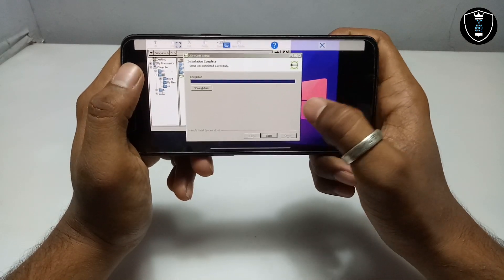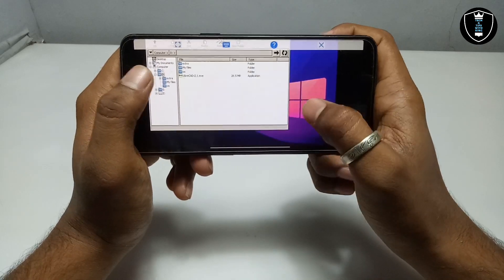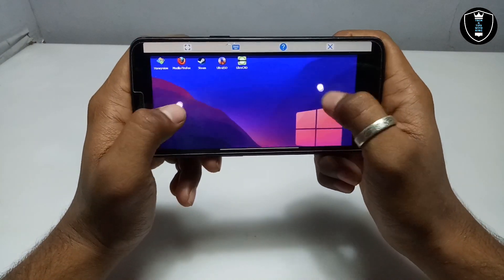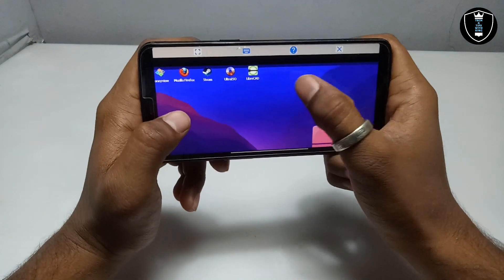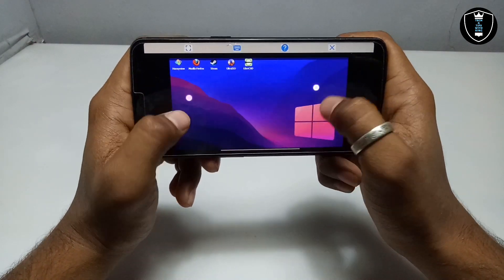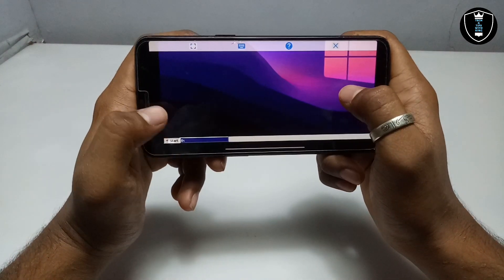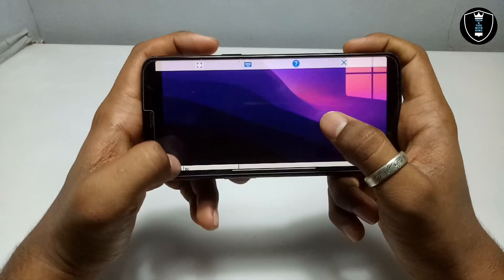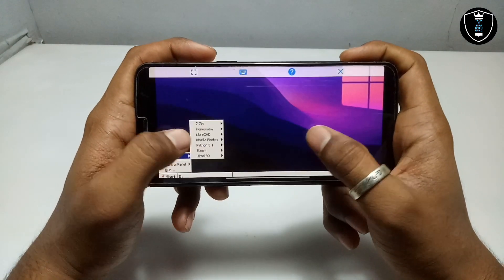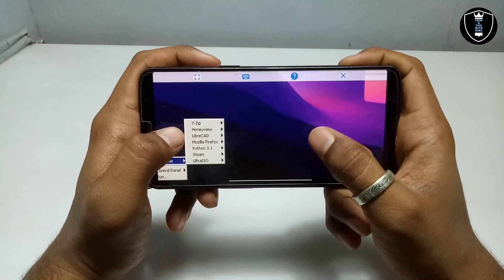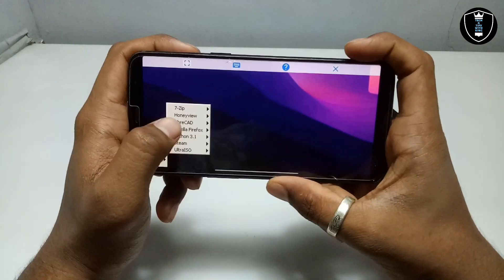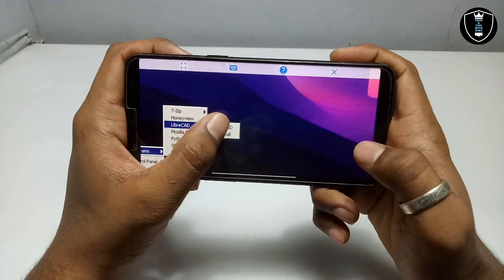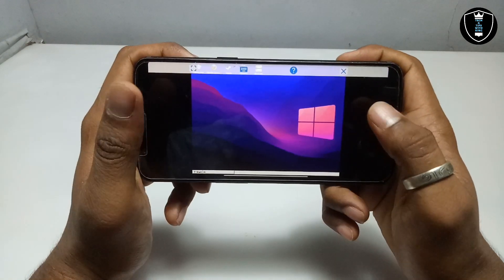As you can see, LibreCAD software is installed — let me click Close. I'm going to minimize the file manager of Exagear. As you can see, the LibreCAD icon has been created on the desktop. I am going to open it from the Start button under Programs, as you can see on screen.